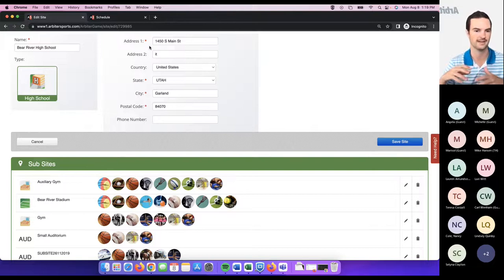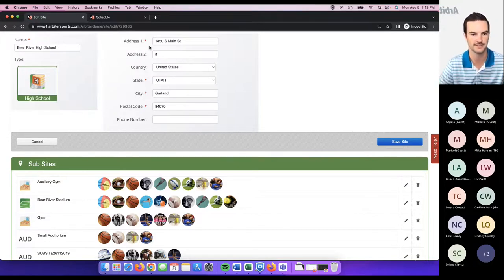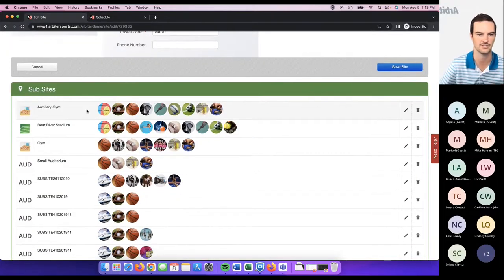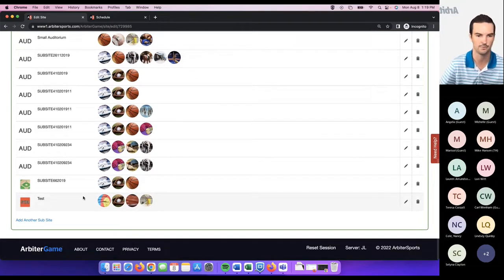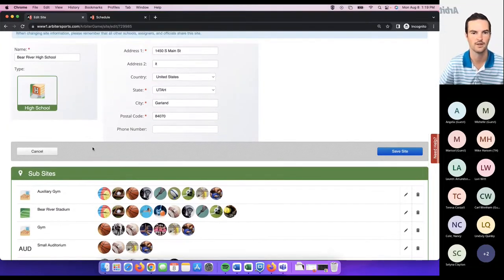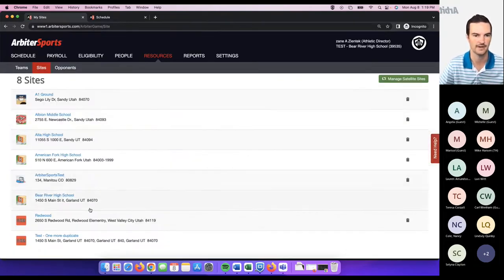If the sub-site has the same address, it needs to be a sub-site of that site. If it's got a different address, I would separate it and create two sites. Most schools have sub-sites like gyms, auditoriums, classrooms, softball, baseball, track and field — it really just depends on your school and where everything is located, but you do want to go ahead and add those sub-sites.